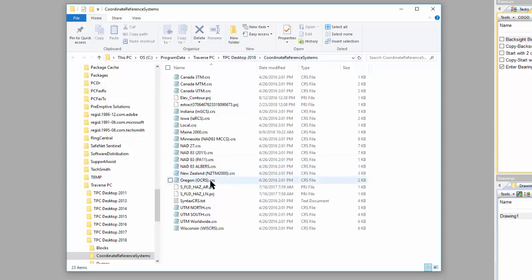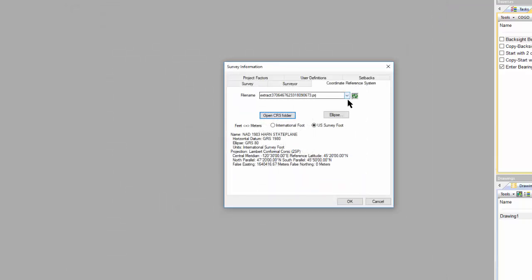As long as you put the PRJ files in there, they'll show up in this list, and you can select them and use them to define the coordinate reference system for the survey.